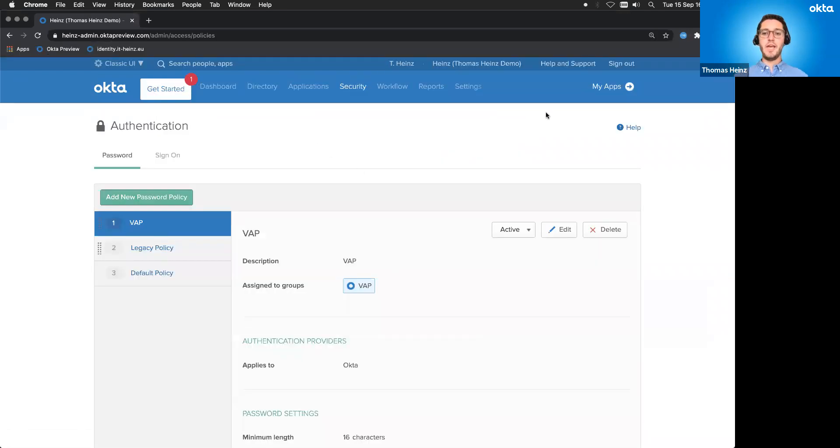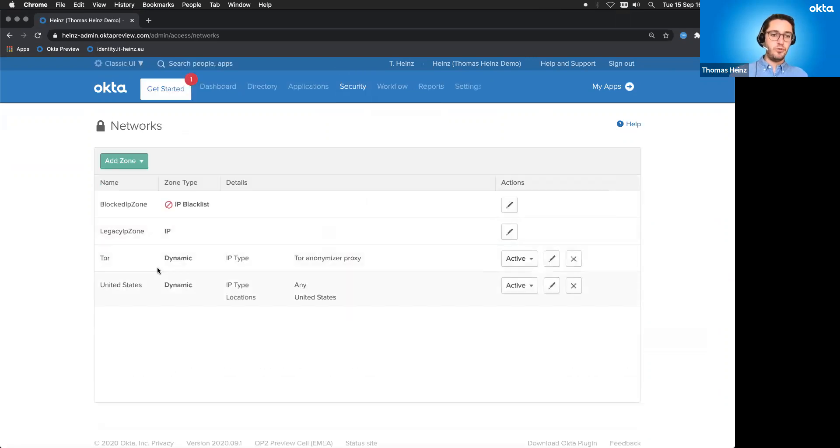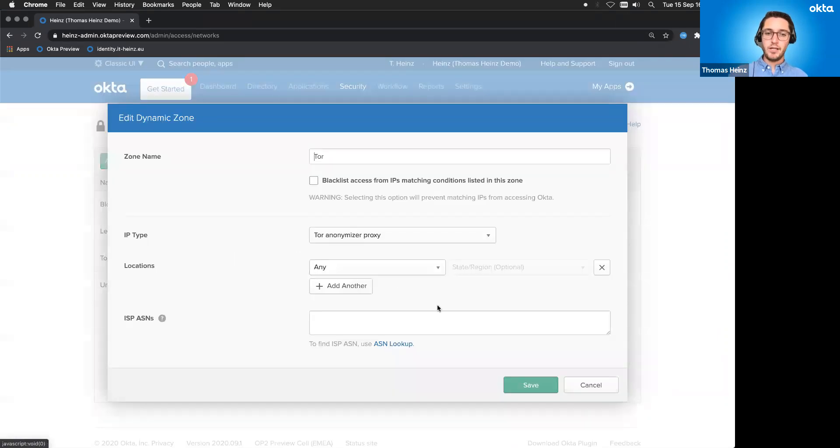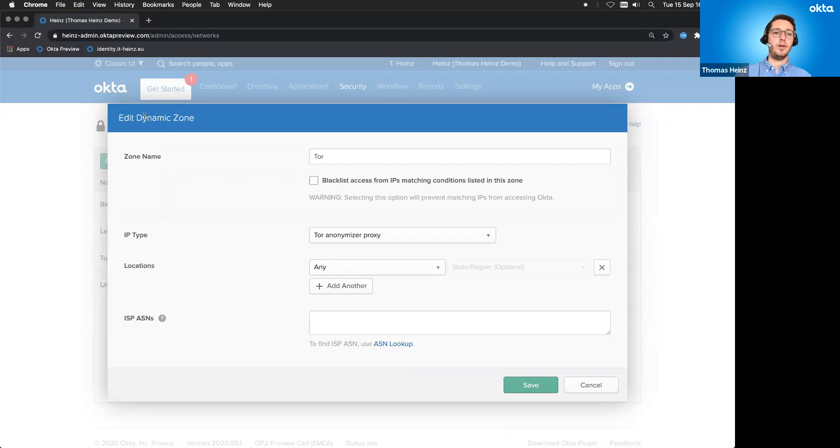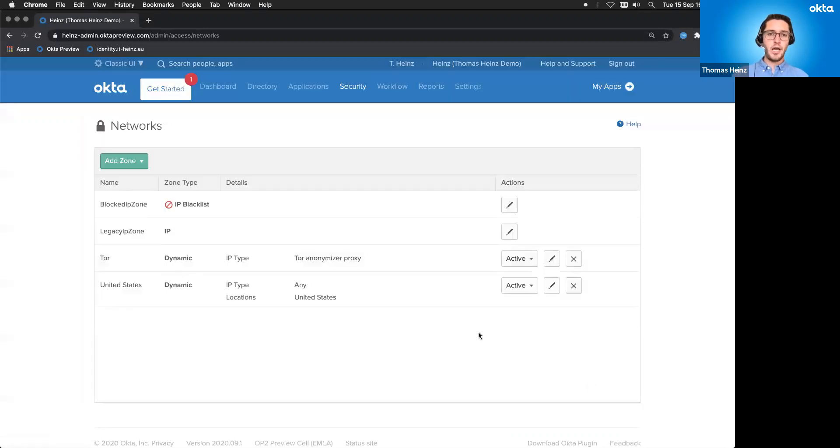This is the admin interface. And basically what I done, I did create a network zone to say, hey, that's a Tor network zone. I can just click on that and say, that's an automatic zone. It's also called a dynamic zone. So you don't have to enter some manual IP address ranges. Something we do that for you. Basically, you choose Tor anonymizer proxy and that's it. You save it. Done.